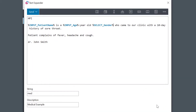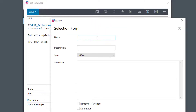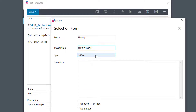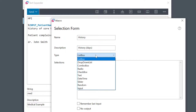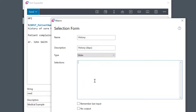I'll do the same for the illness history information. Here I can choose a slider, and I can restrict the entry by specifying a range — let's say 1 to 30 days.